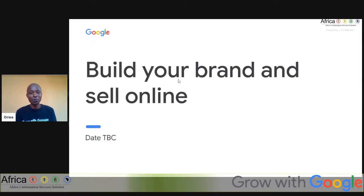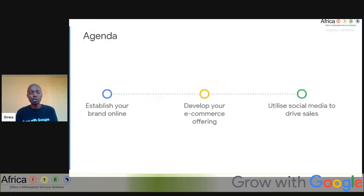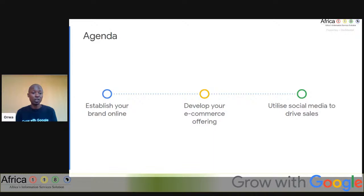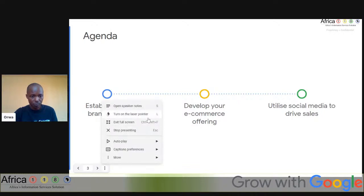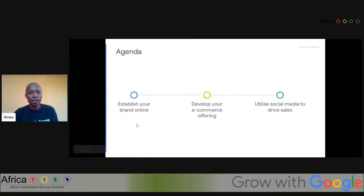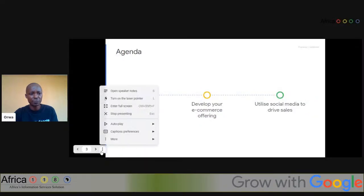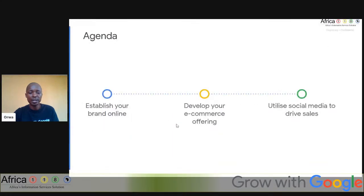Our main discussion today is 'Build Your Brand and Sell Online.' We will have three main agendas: first, establish your brand online; second, develop your e-commerce offering; and third, how to utilize social media to drive sales. Feel free to share the link with other participants who have not joined — we are live, learning together, and things are rolling out.